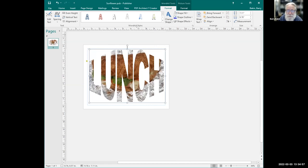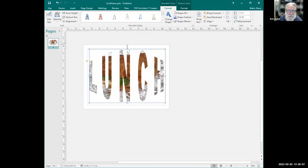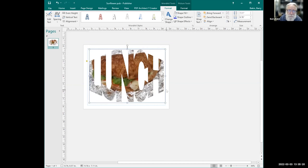Another thing you may want to experiment with: they have a 'Spacing' option. When it's loose there's more space and less letter, so you probably want 'very tight' to get more of the picture showing through. That's how it works in Publisher.